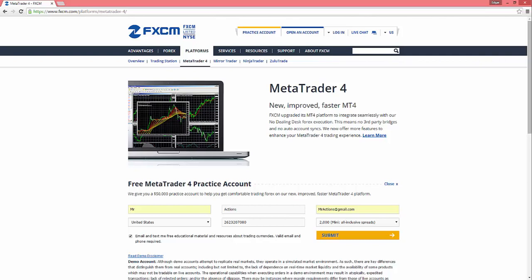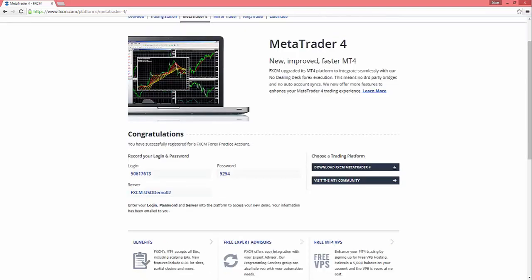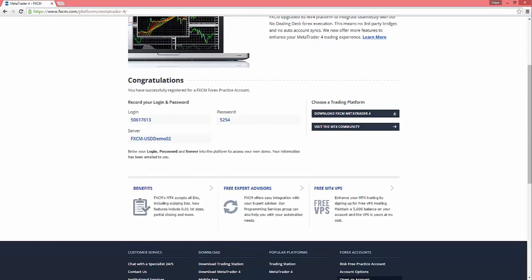Okay, and then you can choose to uncheck or leave this checked. If you're brand new to trading, I would leave it checked because they do have some pretty worthwhile educational material that they will be sending you. And then we're gonna go to Submit. Once that loads up, you should get this congratulations screen with your login info and your password and the server you need to be able to install it.